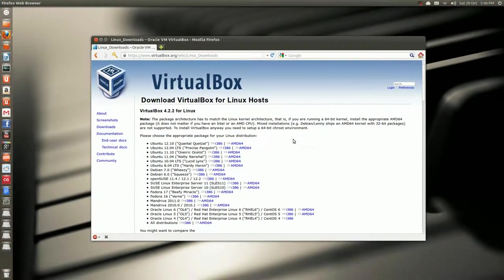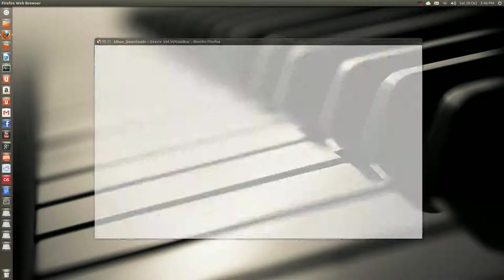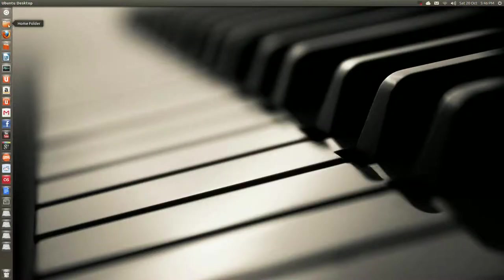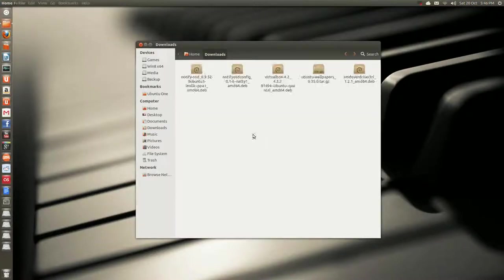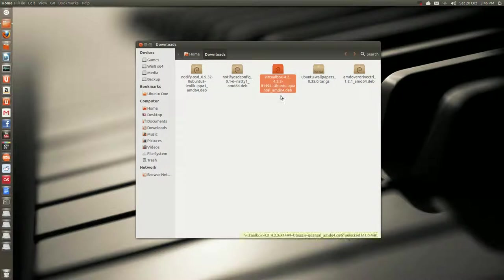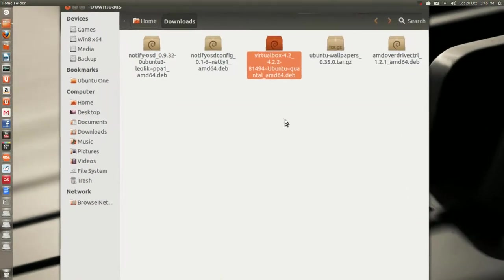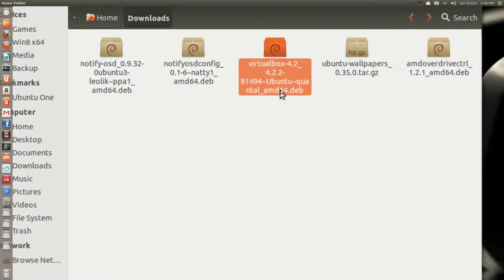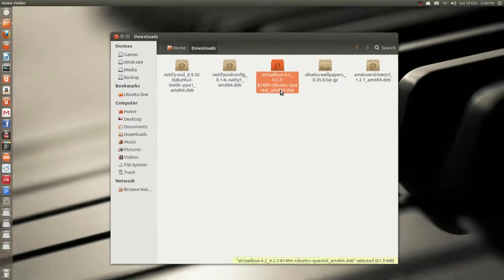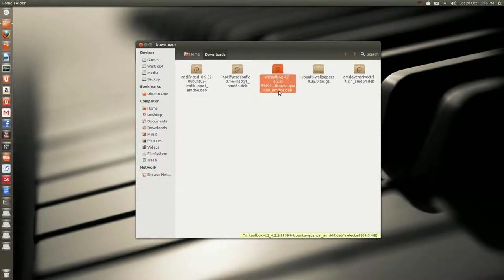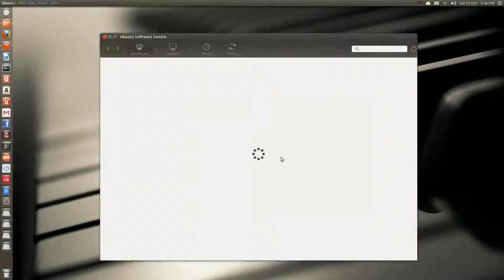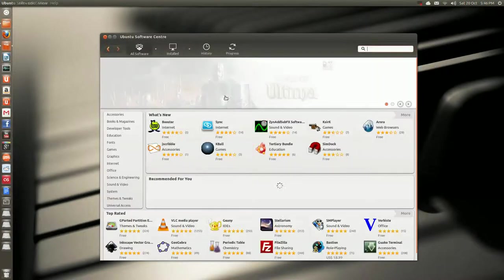So I've already downloaded that. So open the downloads folder and there it is there, VirtualBox. So you just double click that and it will open Ubuntu Software Center.